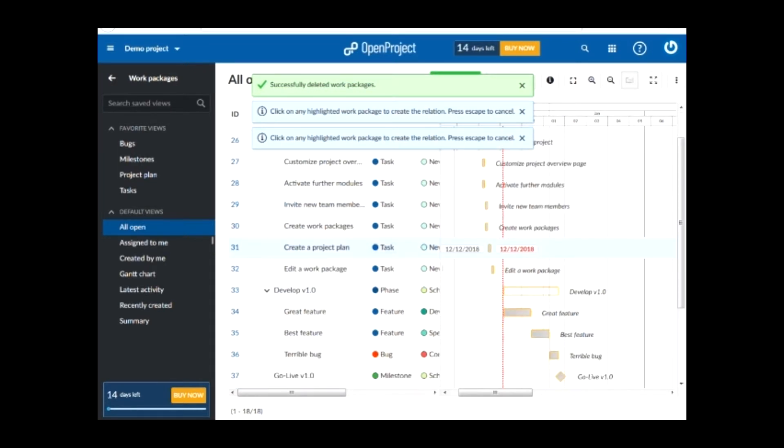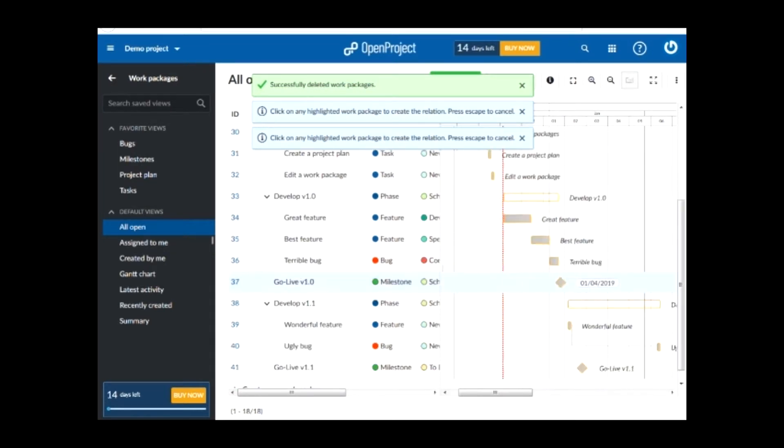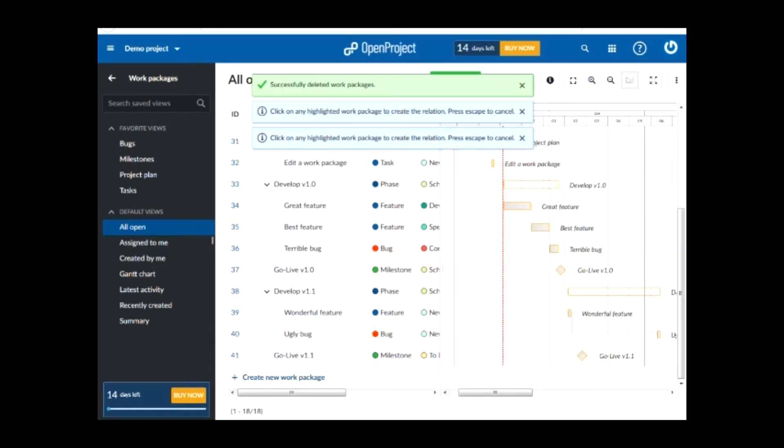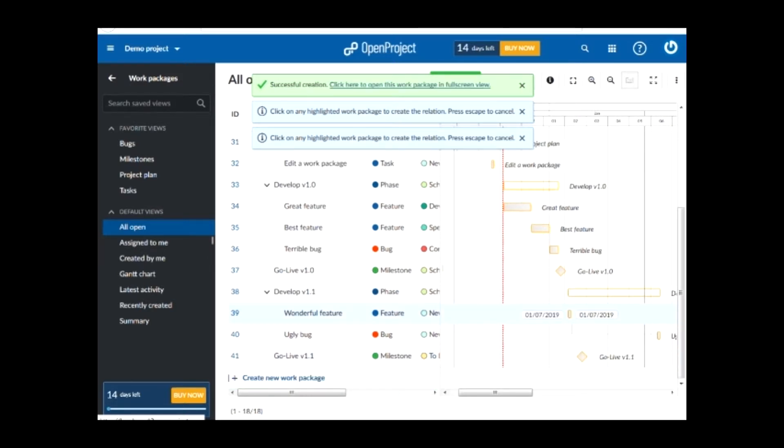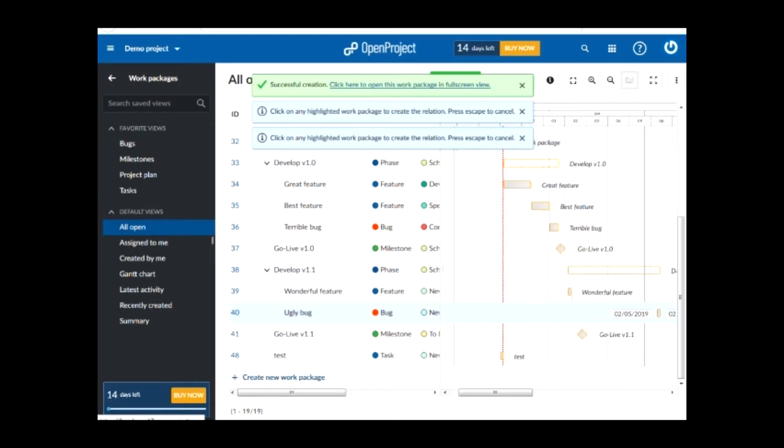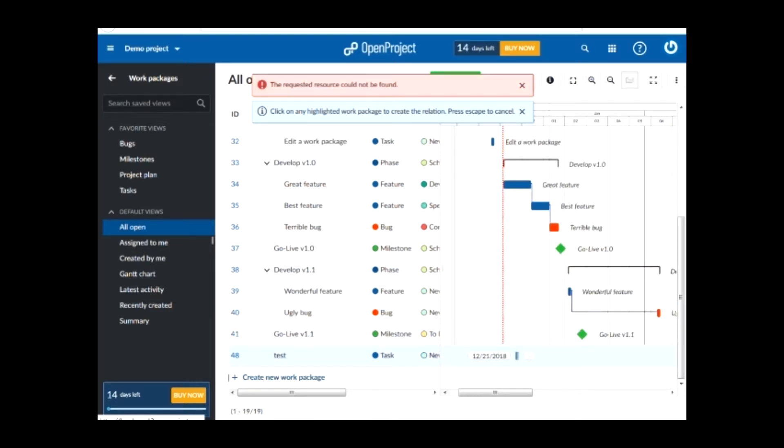Here you can also add a new task by going down the project and clicking on create new work package. I will name it test. As soon as I press enter, I can see that the task is also added on the Gantt chart.